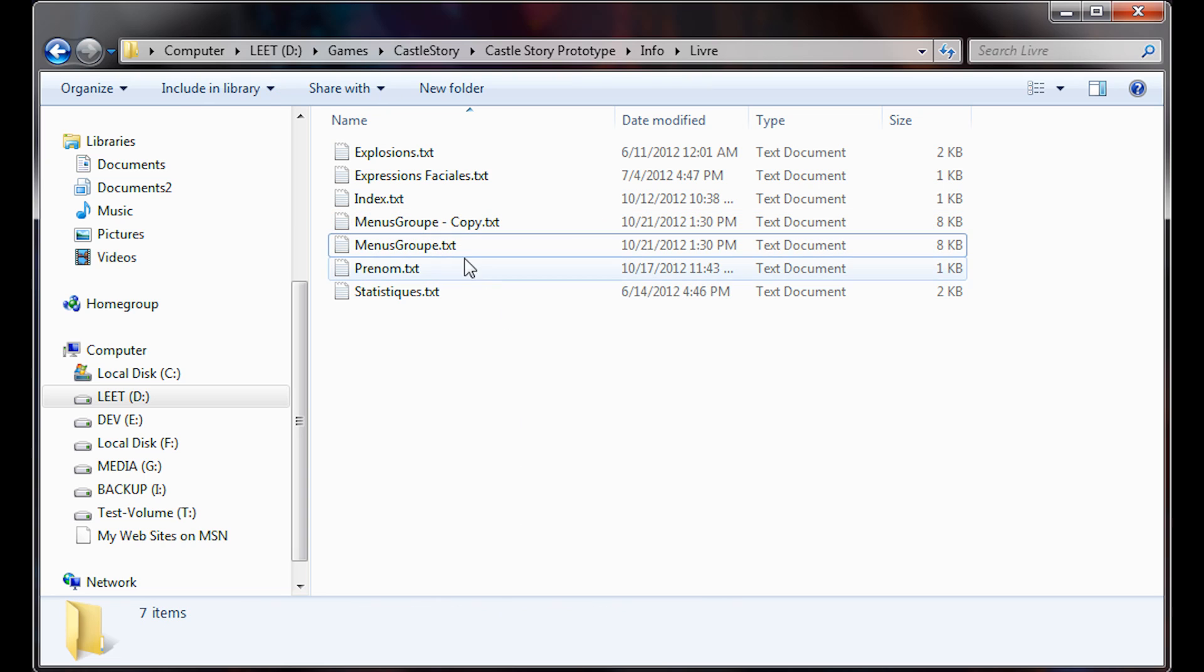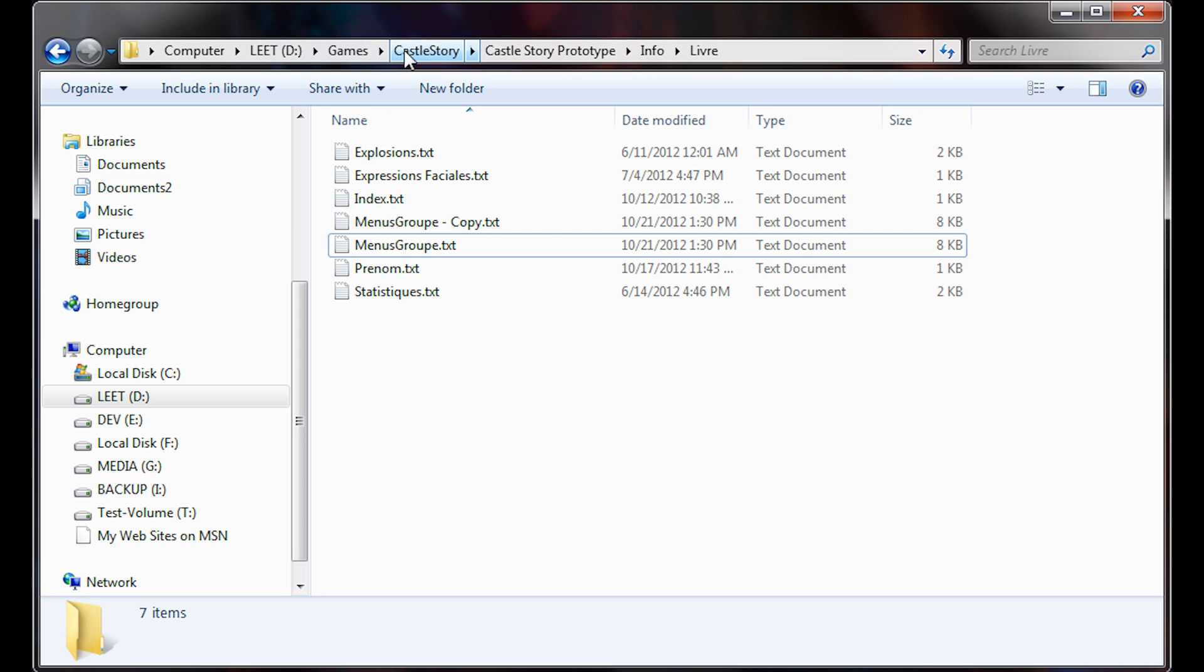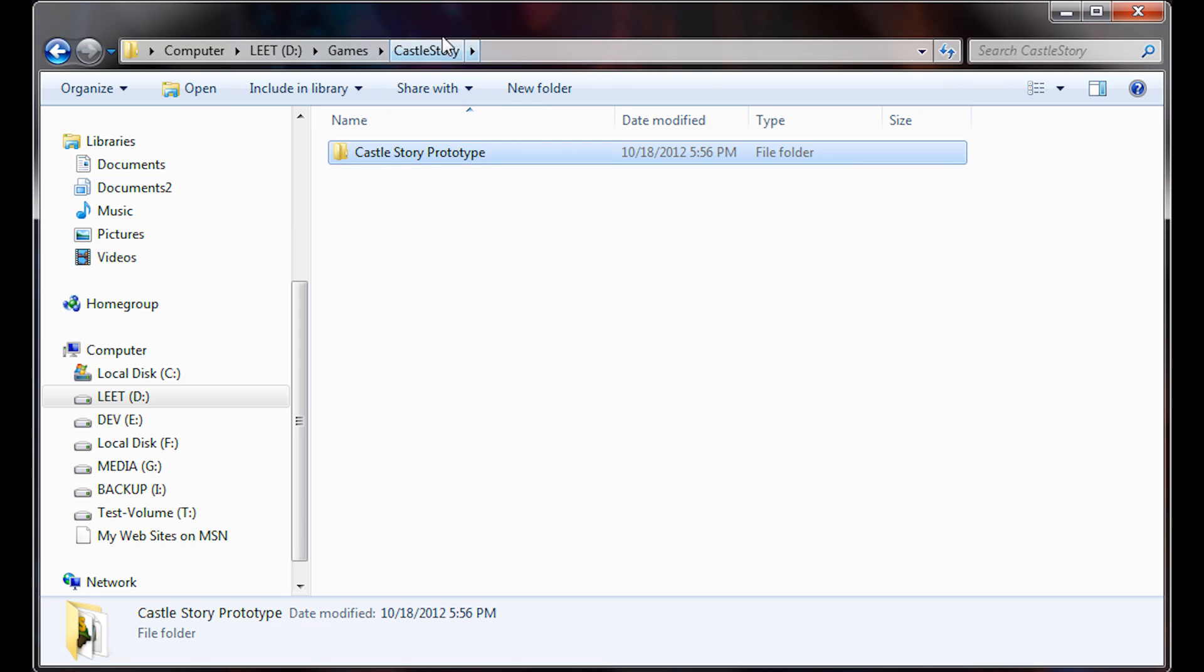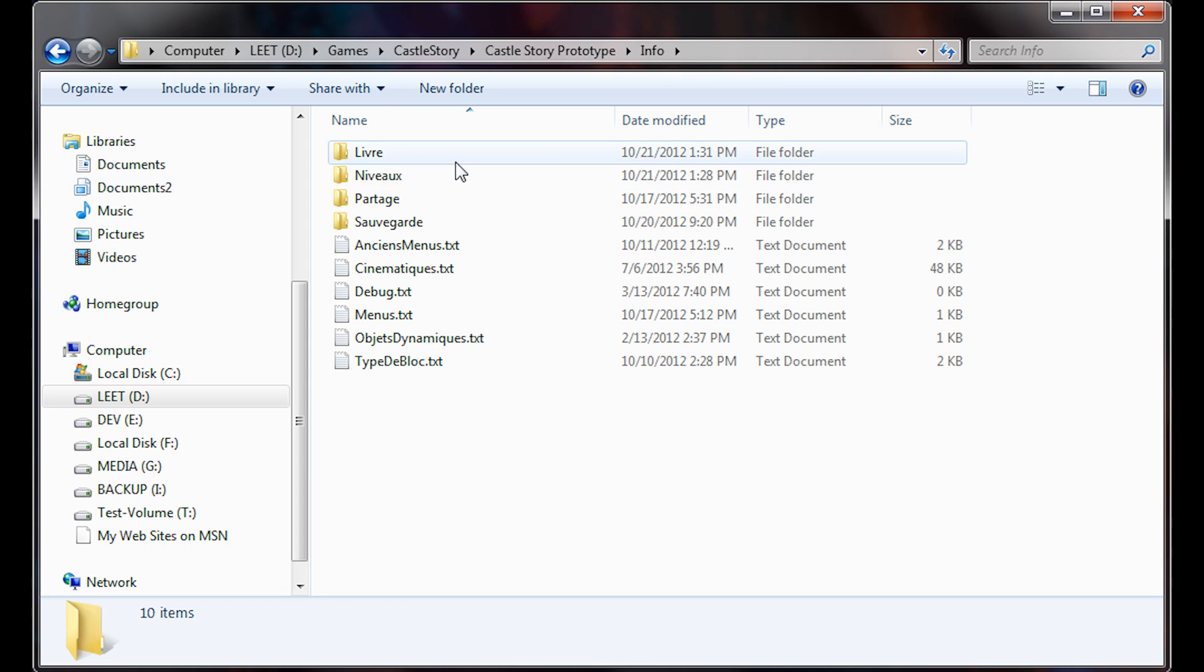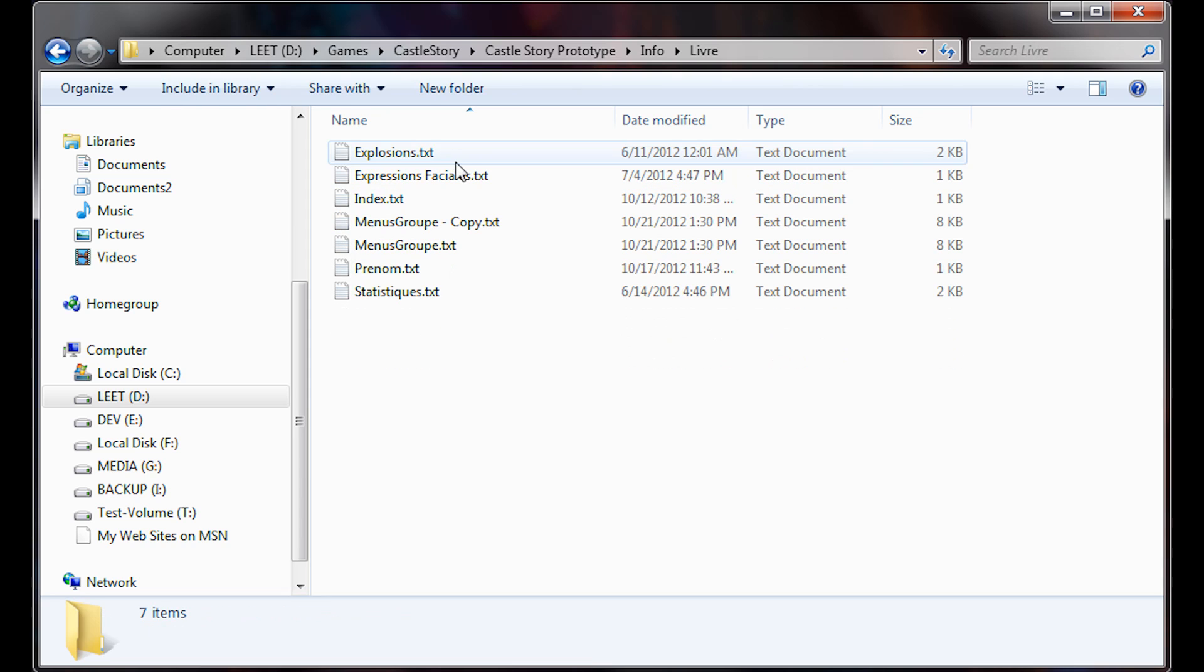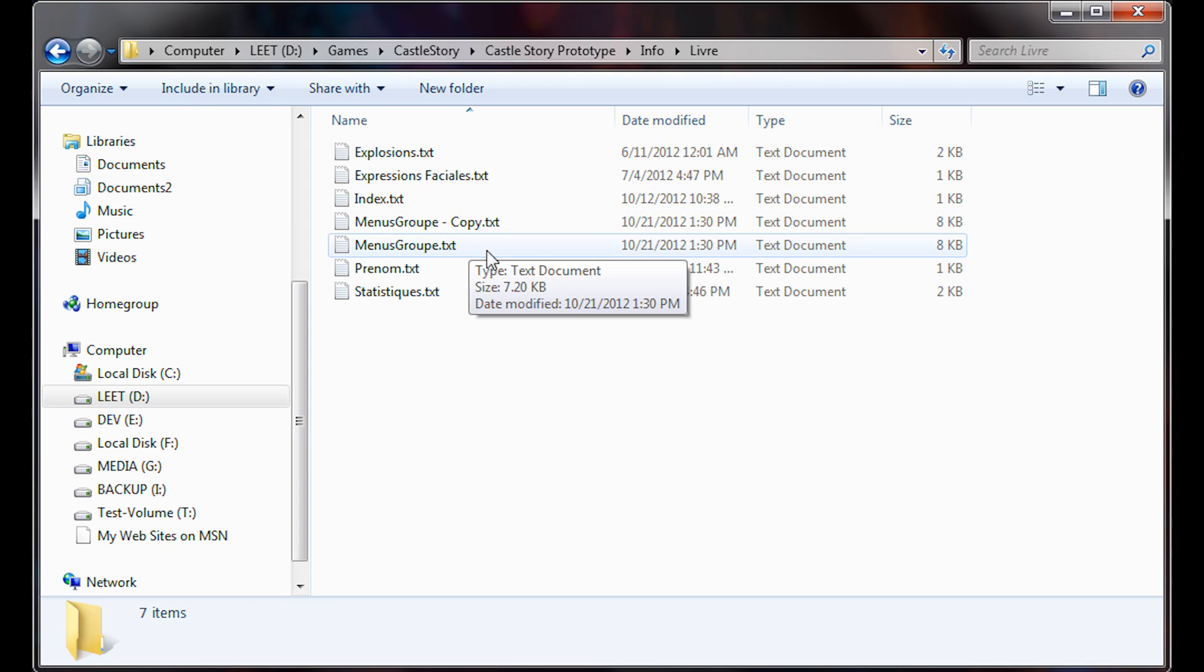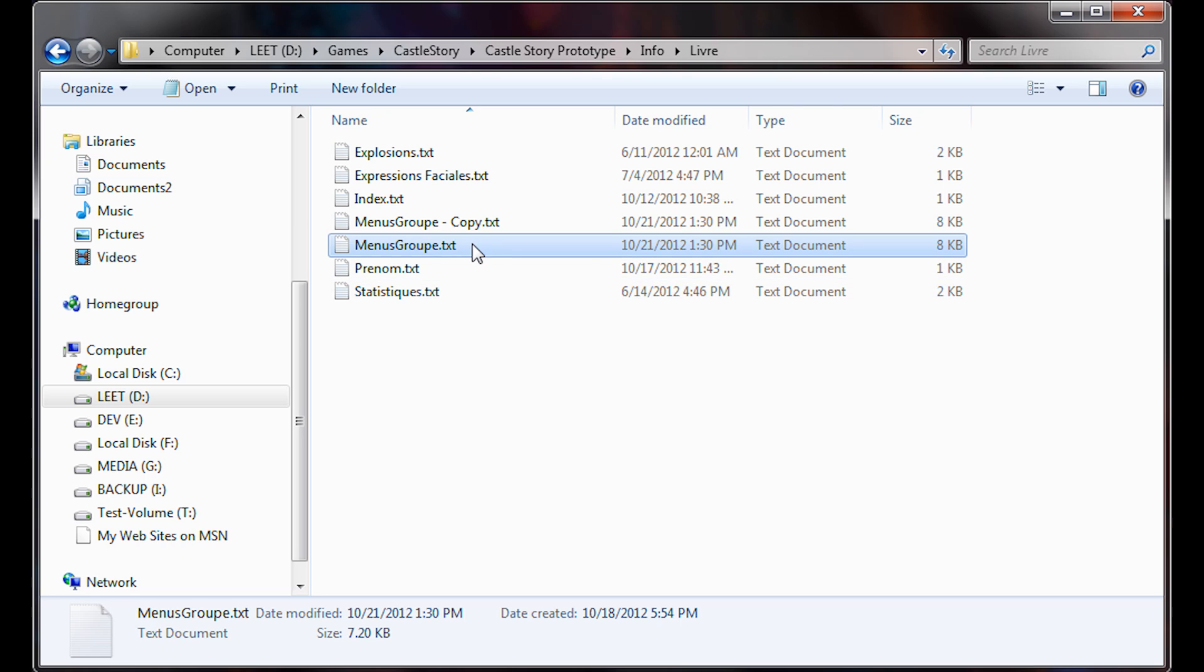It is very simple. First, you need to go to your Castle Story folder wherever you installed it, then go to info livre question mark, and then you're going to look for menusgroup.txt.